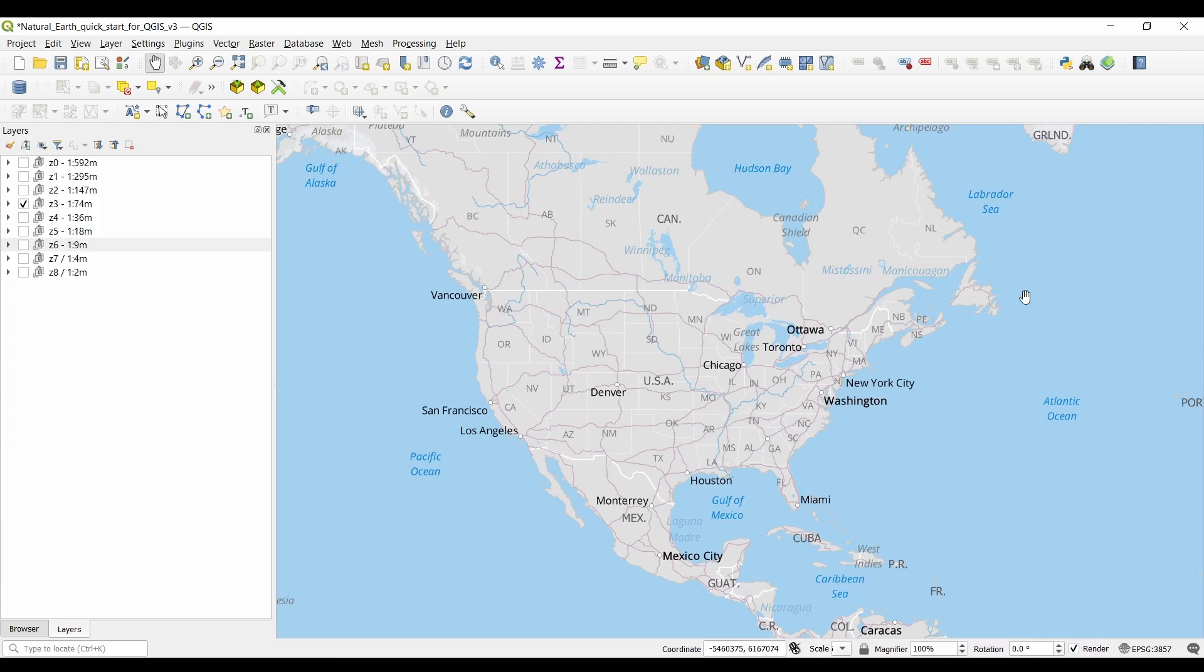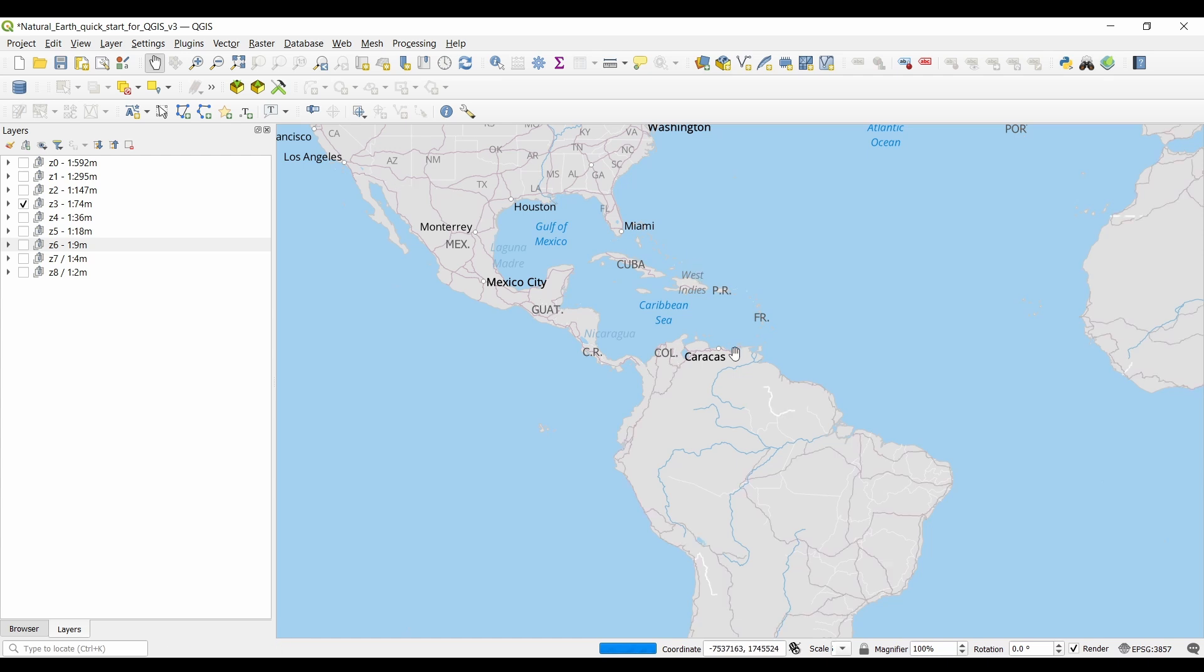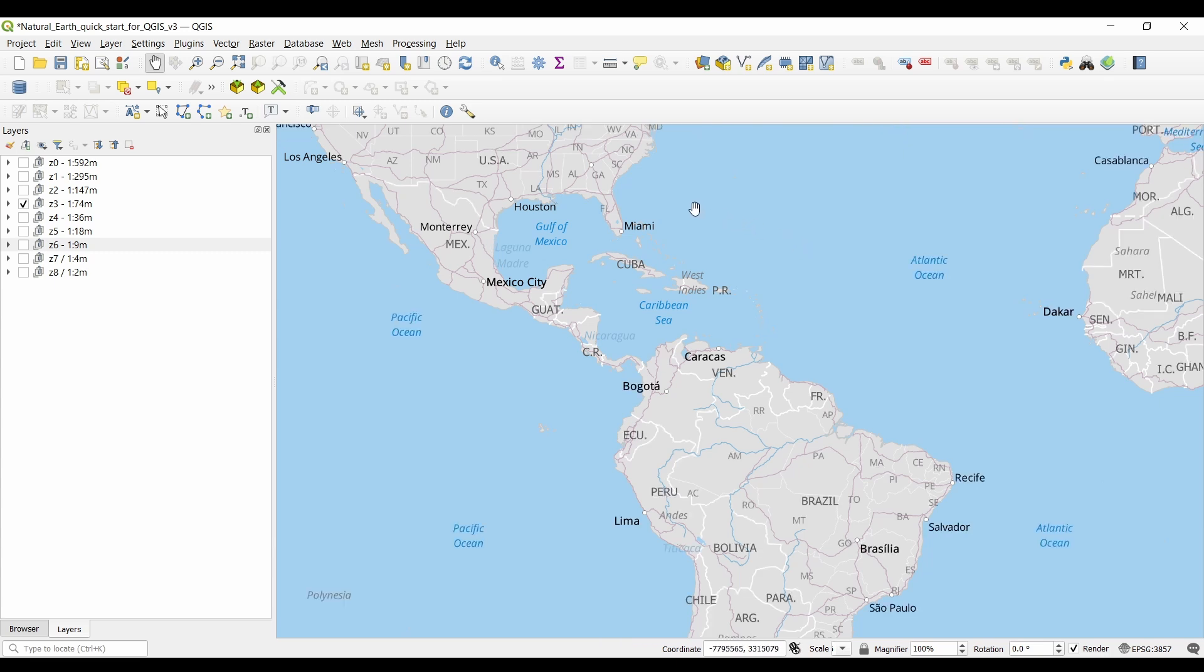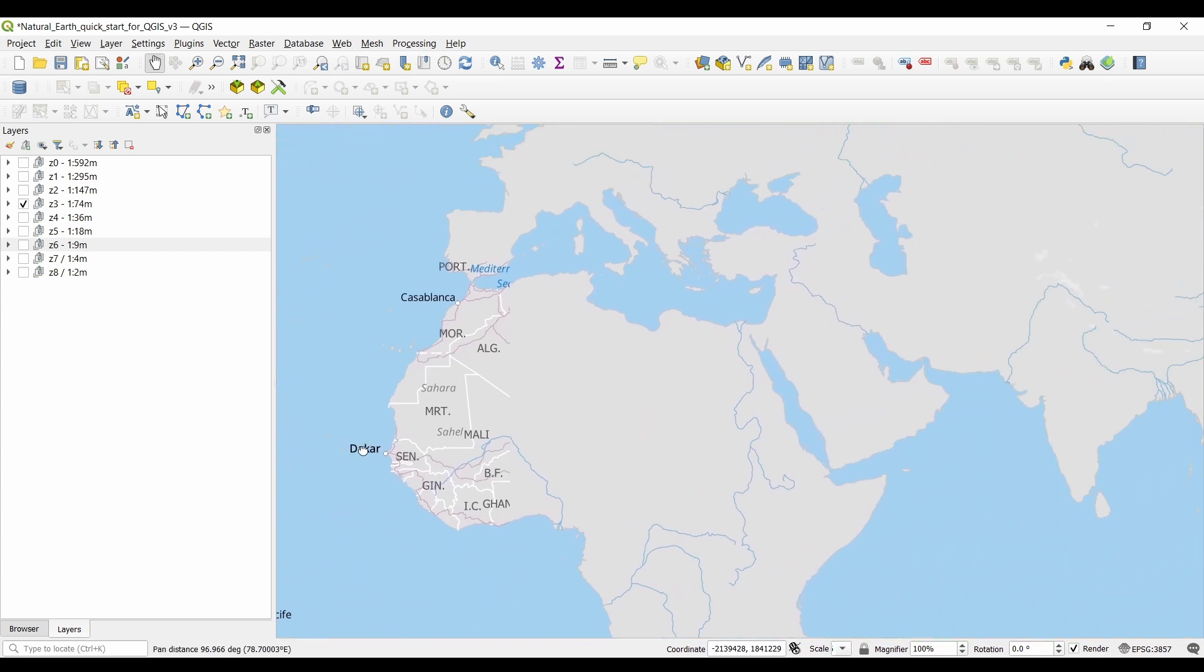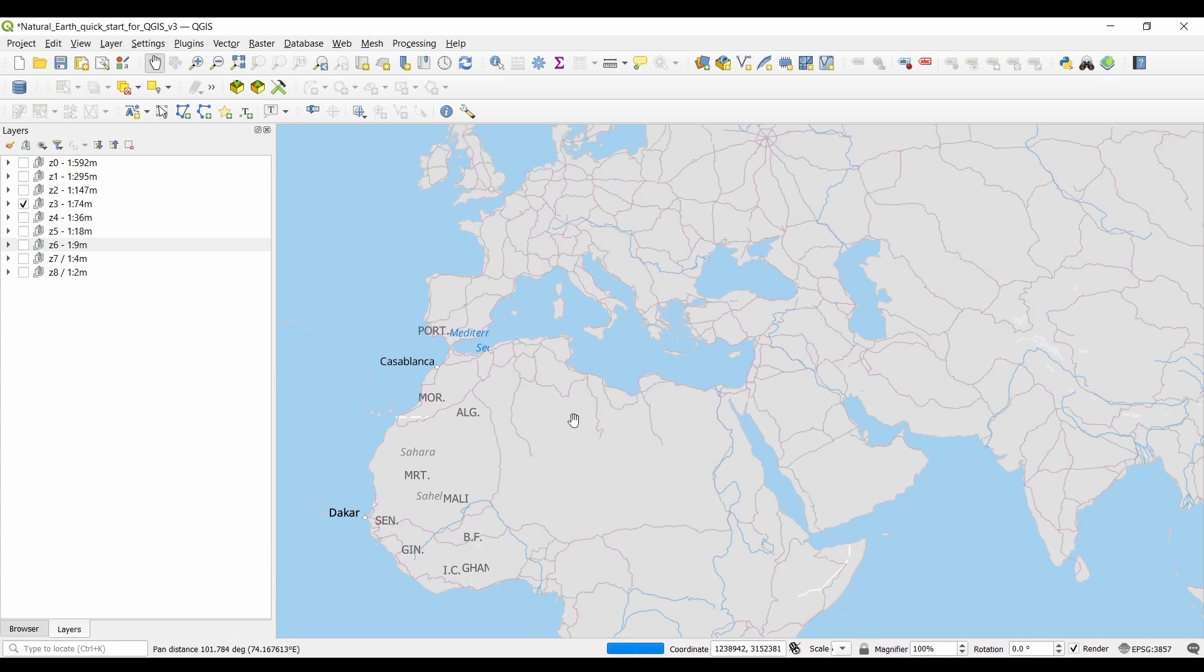Additionally, natural earth data provides not only physical features, but also cultural and administrative information. It includes boundaries for countries, states, and provinces, as well as populated places, transportation networks, and even time zones. This comprehensive coverage makes it a versatile dataset for a wide range of applications.